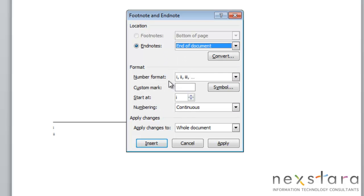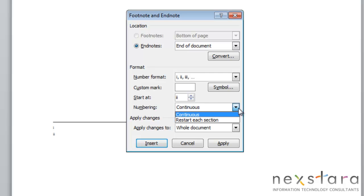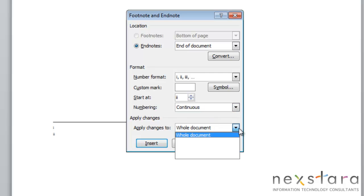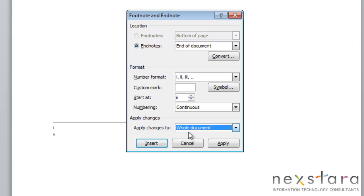And while you're in Note Options, you'll also notice that you can change the number format for your endnotes and footnotes. You can decide where you start your endnotes at, and you can decide the numbering and if it's going to be the whole document or not. And when you make any of these changes, you just click Apply, and they'll be applied to your document.